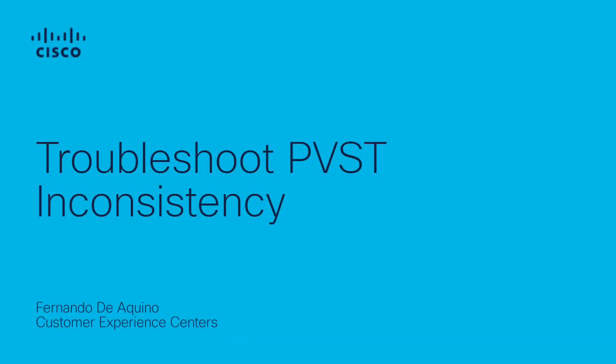Hello everyone, my name is Fernando De Aquino and I am a technical consulting engineer for the enterprise LAN switching team here at Cisco.